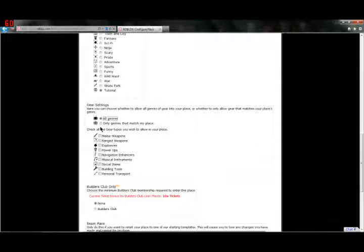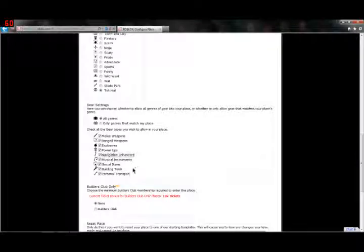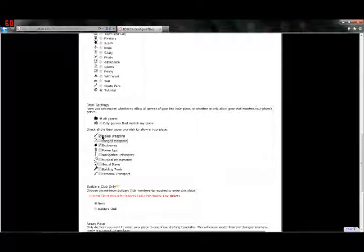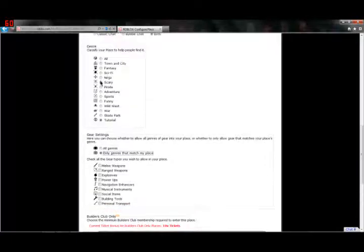All categories means that all categories that you choose from here will be allowed at your place. For example, that means any type of gear would be allowed there like Chaos Canyon used to.